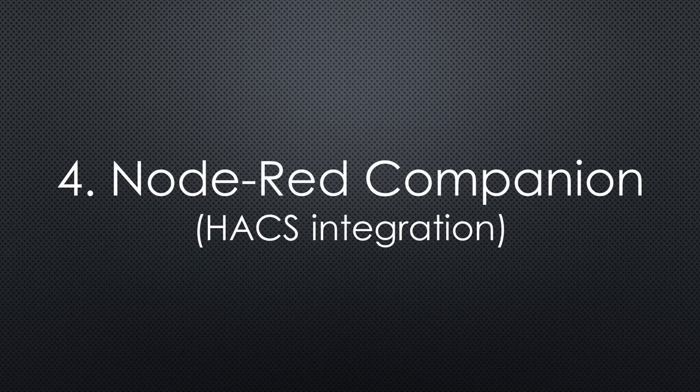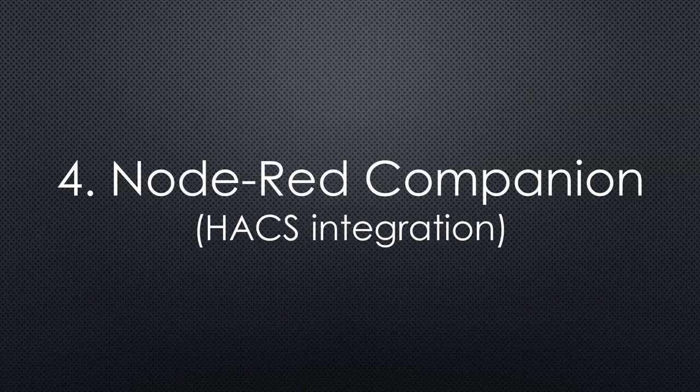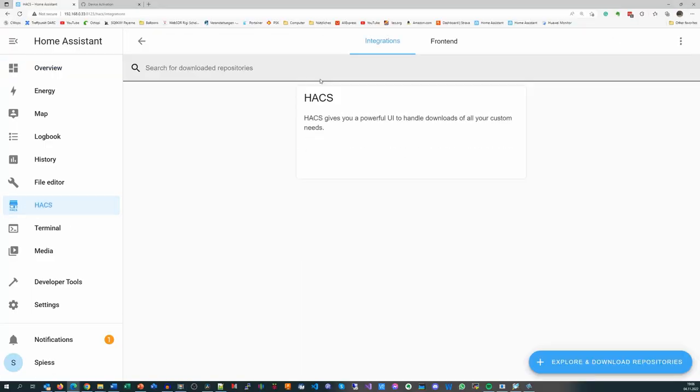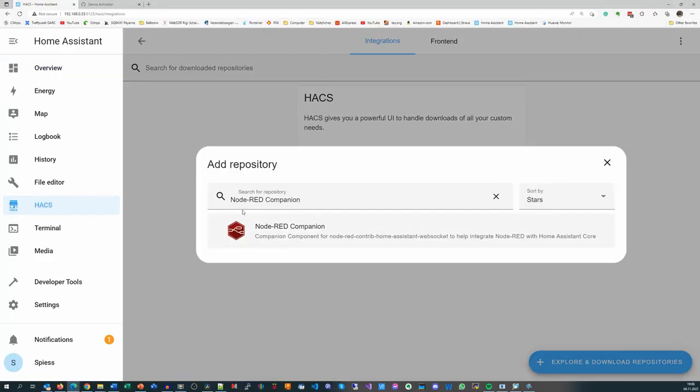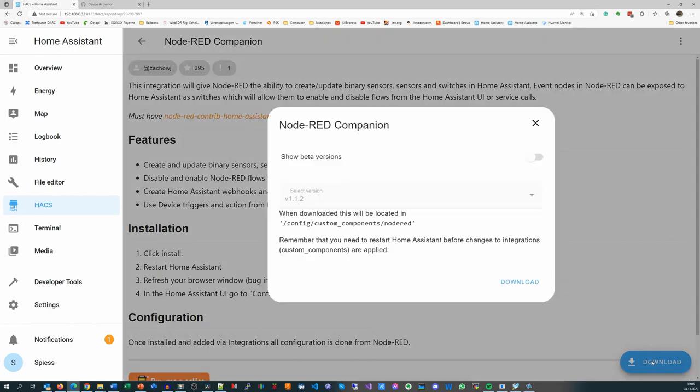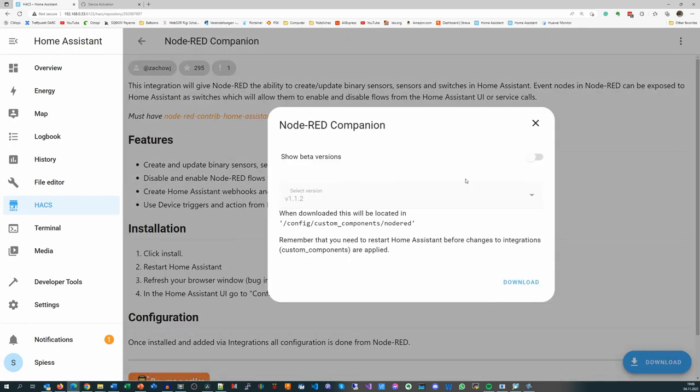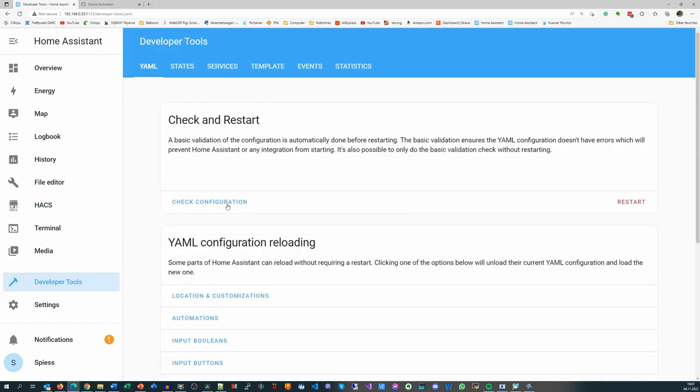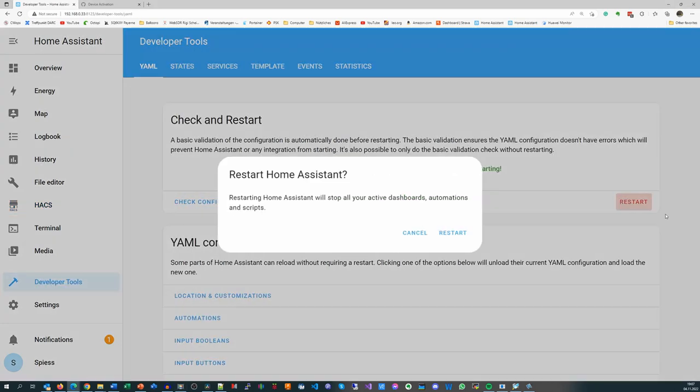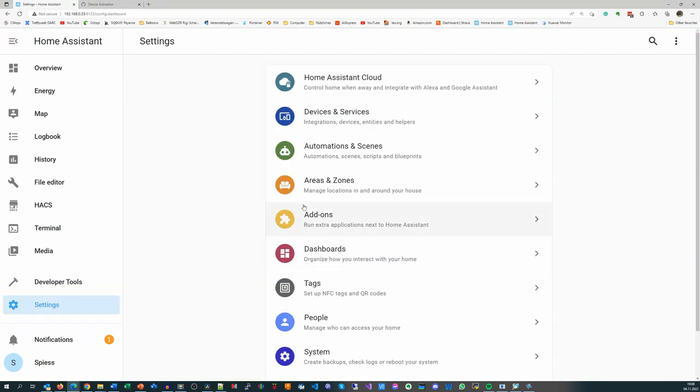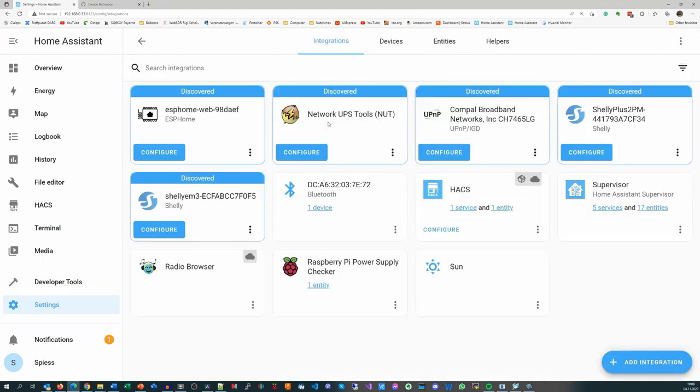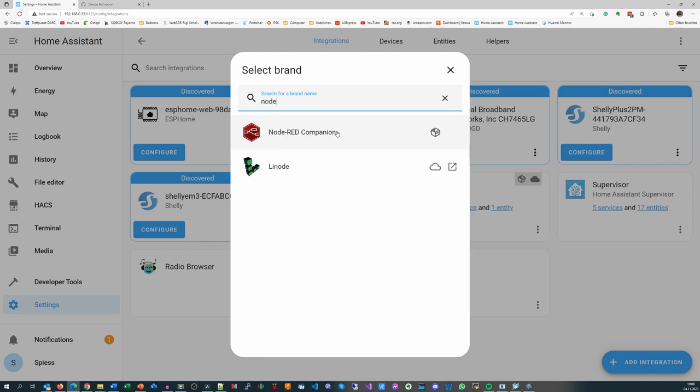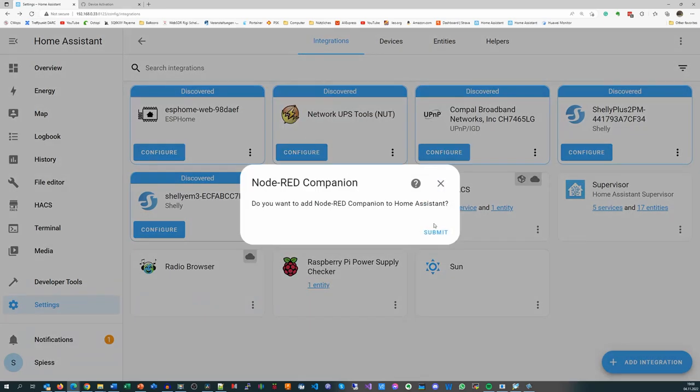The reason we installed HACS is to install the Node-RED companion. In HACS, we go to Integrations, Explore and download repositories and search for Node-RED companion and download it. After a restart, we can search for the Node-RED companion in Settings, Devices and Services and add it. It does not require configuration.